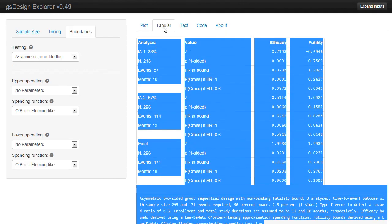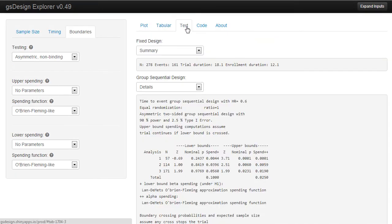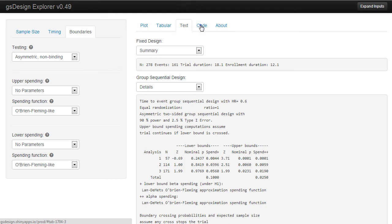Next, there's text output, which is the original output used for GS Design, perhaps not as useful anymore.